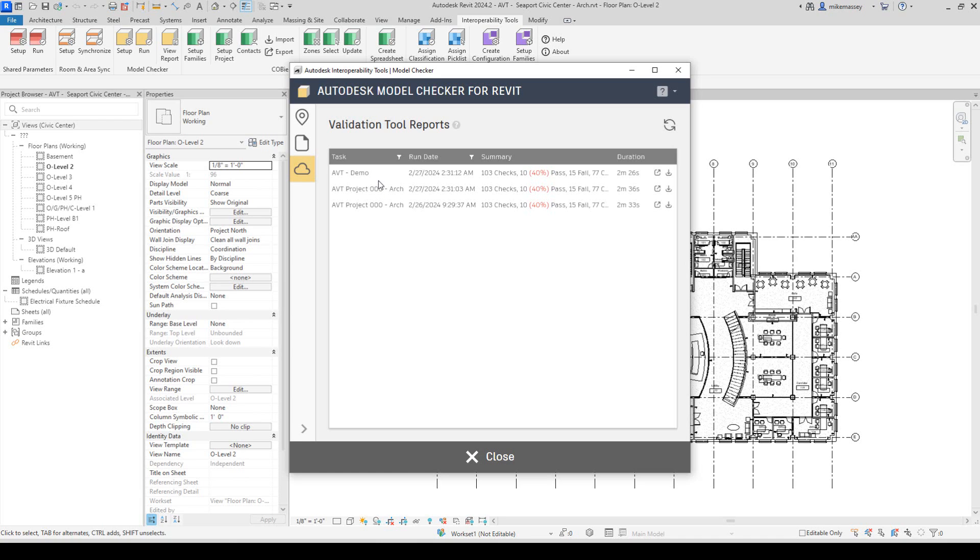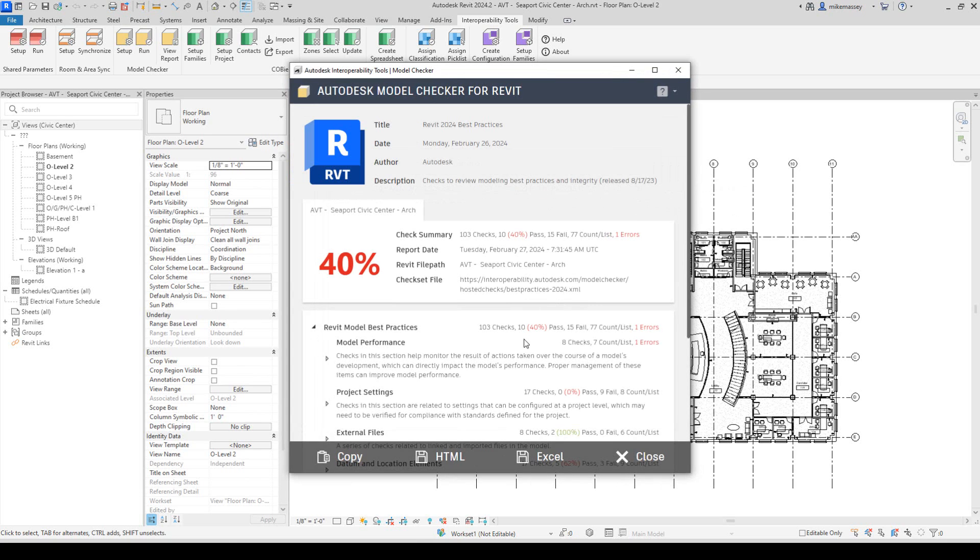If I'd like to view one of these reports, I simply can come down and pick on the Open icon. It will open the report in a new window.